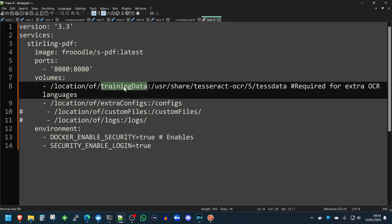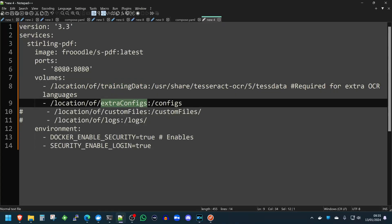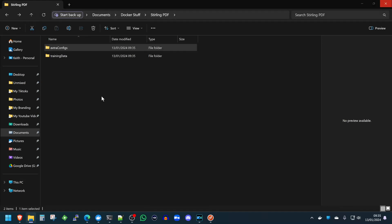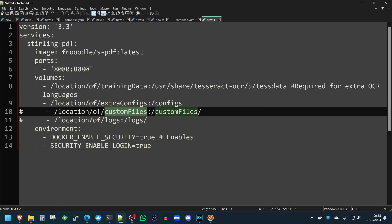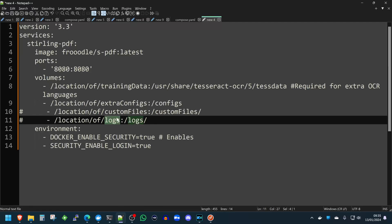So we'll do training data, extra configs, custom files, and logs. I like to bind mount these so they're easier to access, and you'll come across projects over time where you want easier access to the directories that the containers use. You can't do this for everything — for example, Postgres on Windows for some reason requires you to have a Docker volume for that. But there are workarounds, and you'll get to know those little things as we go on in our videos.